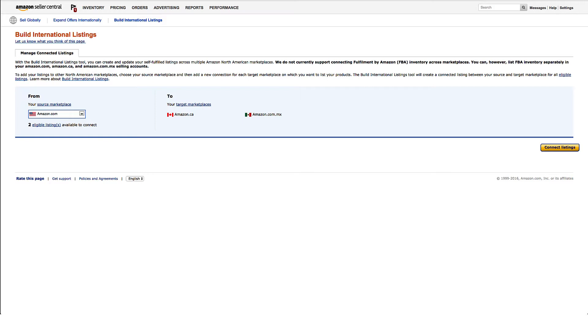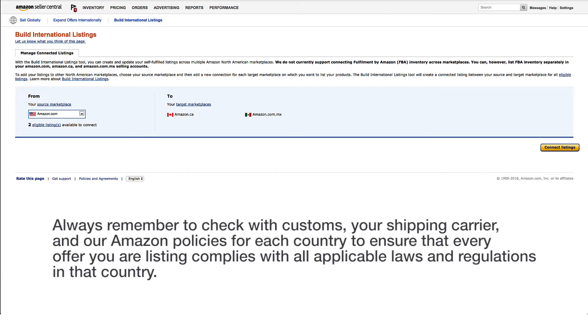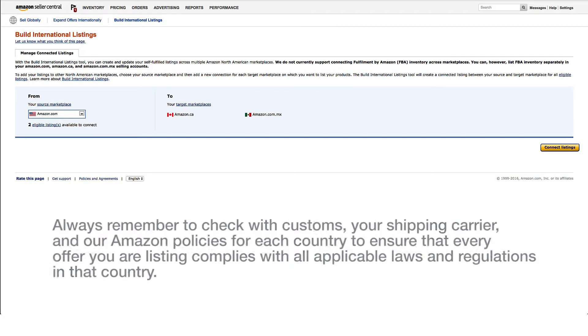The Build International Listings tool can help you expand into Canada or Mexico, but always remember to check with customs, your shipping carrier, and our Amazon policies for each country to ensure that every offer your listing complies with all applicable laws and regulations in that country.